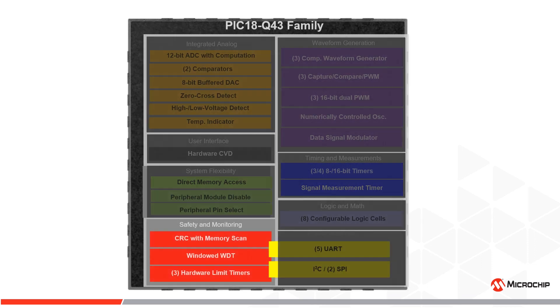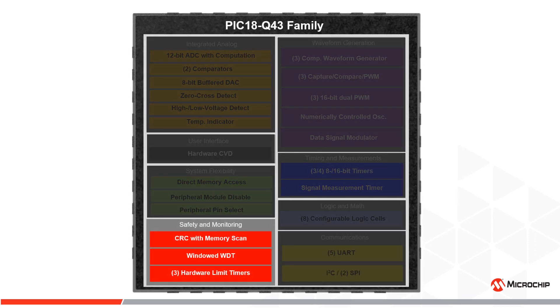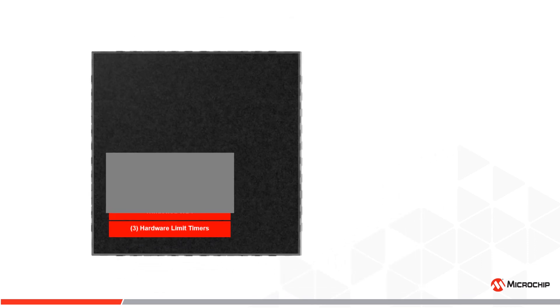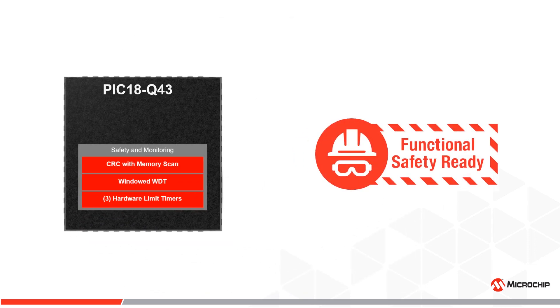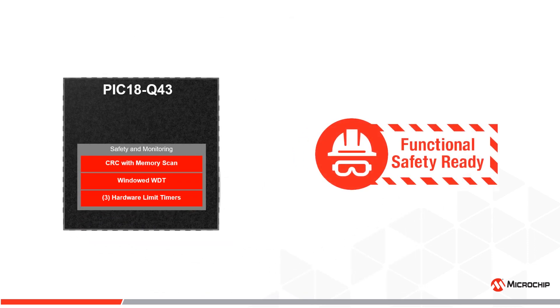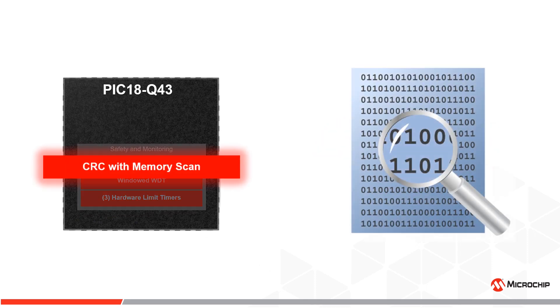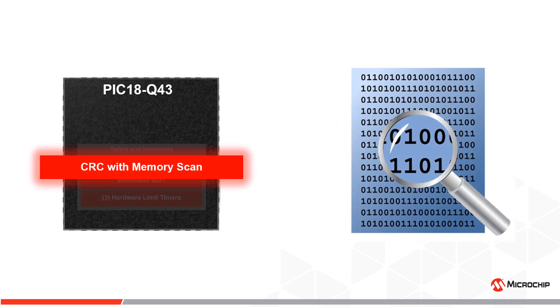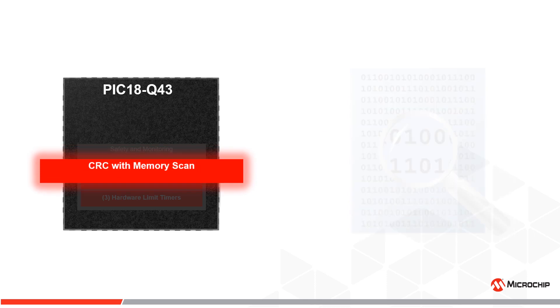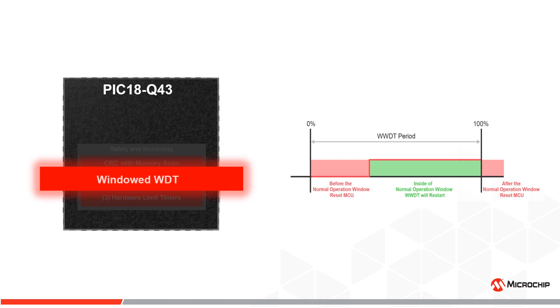The PIC18-Q43 device family provides features to assist in the development of safety-critical applications that may need to undergo UL or Class B certifications. Automated CRC with scan can be performed of on-chip memory locations to ensure data or firmware integrity. Other features like windowed watchdog timer can detect software execution anomalies and notify the system when corruption is detected.